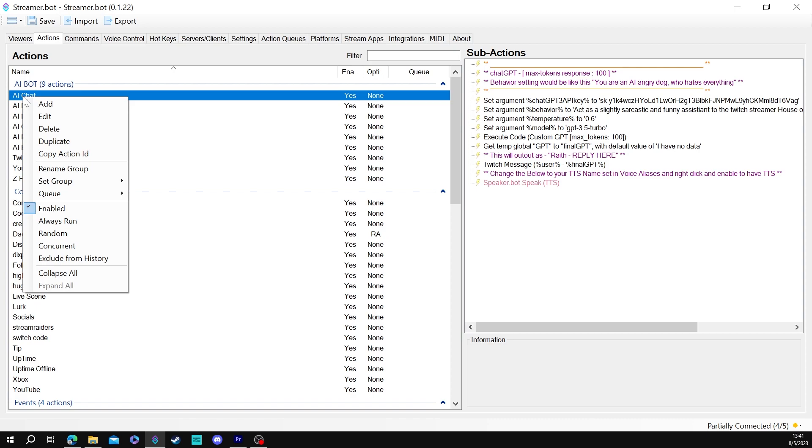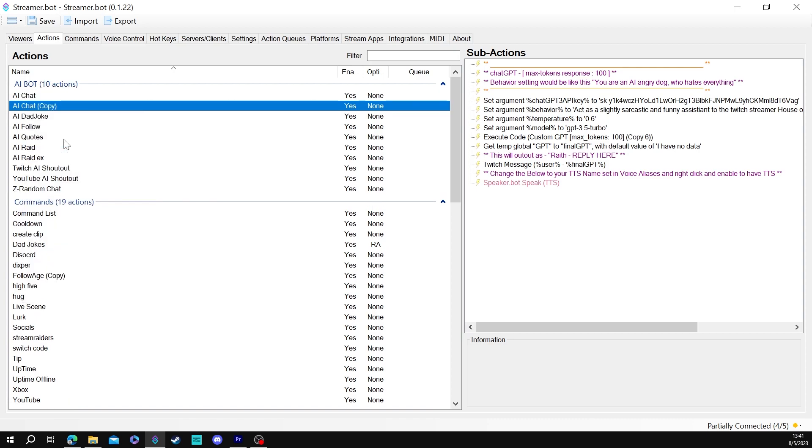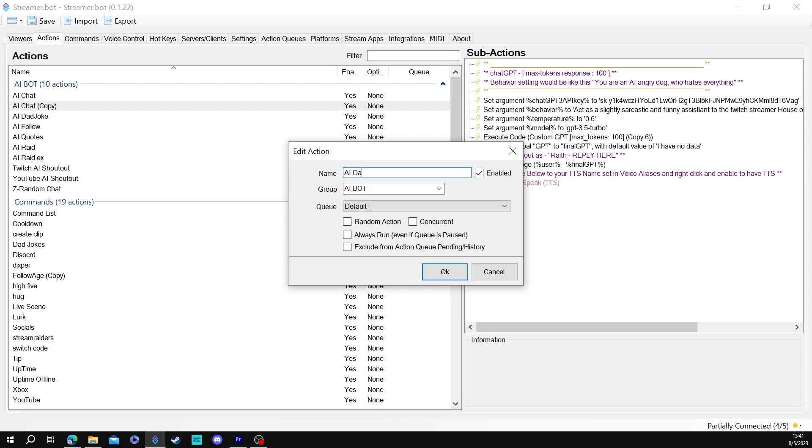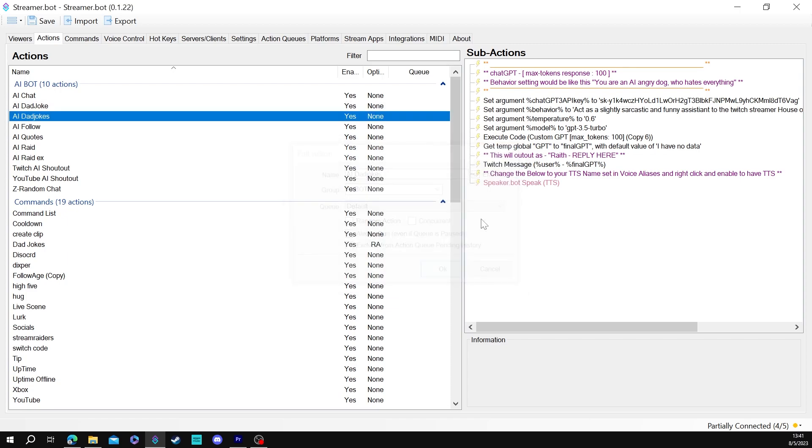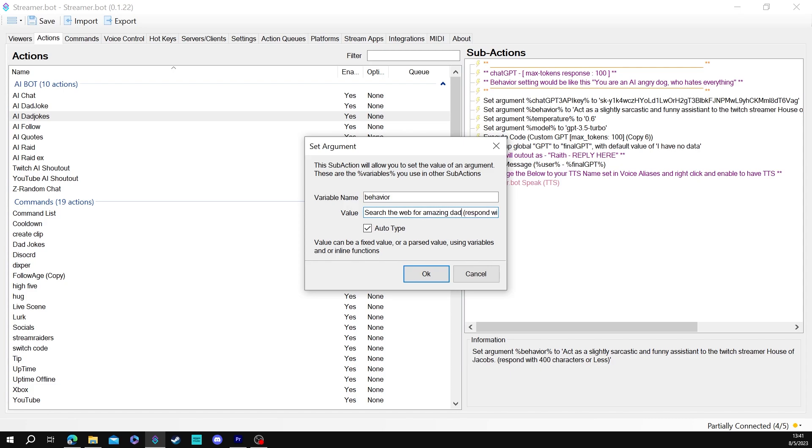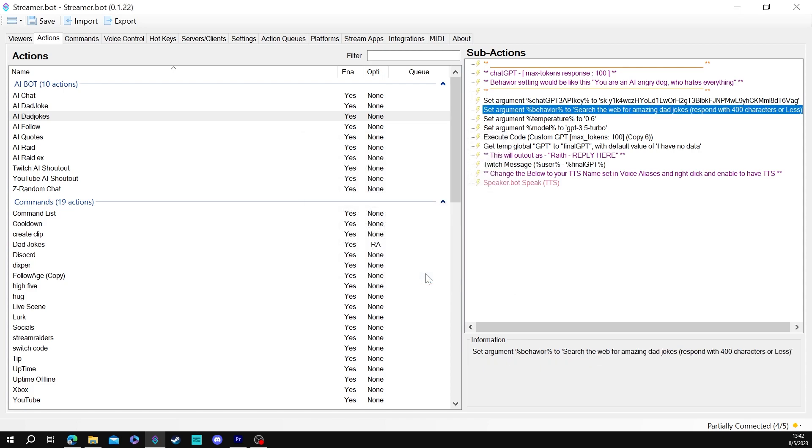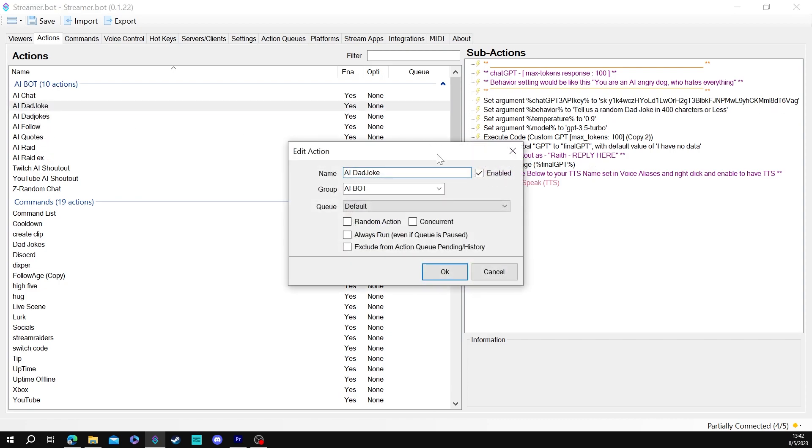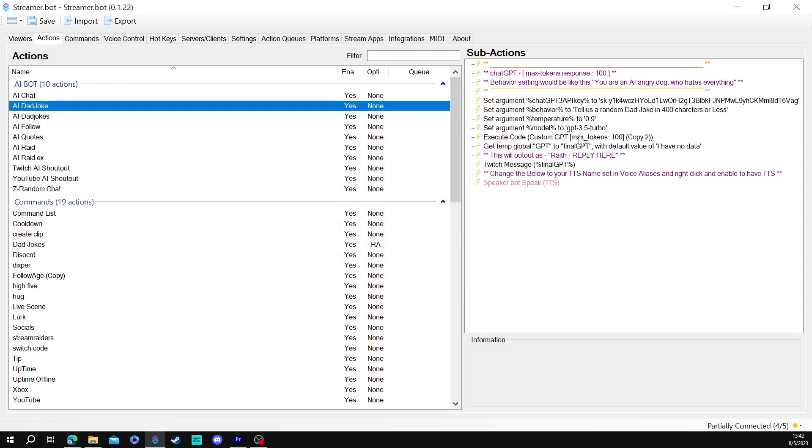Funny you should ask I have a command for that. All right what you're going to do again this is going to be a duplicate and it's going to be really simple we're going to call this AI dad joke. I already have one so I'm putting an S on the end. The command is really easy. Search the web for amazing dad jokes. That's it. I mean it can be as simple as that or I think I changed up mine a little bit more. Tell us a random dad joke in 400 characters or less.